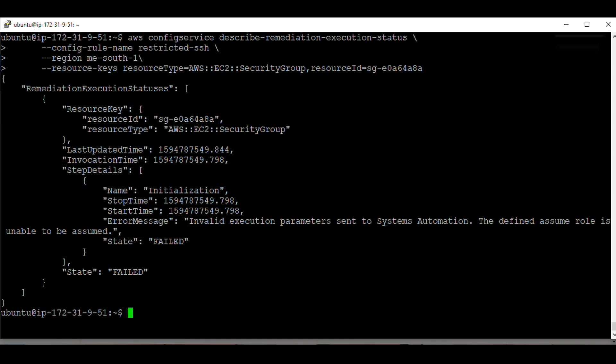As you can see, the output displays the error message associated with the failure of remediation execution.